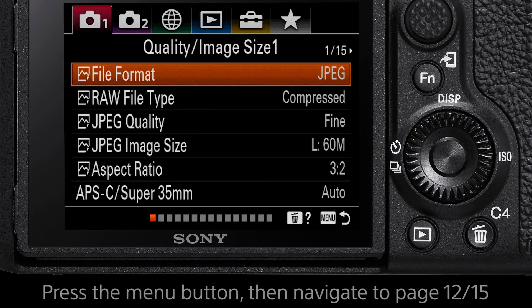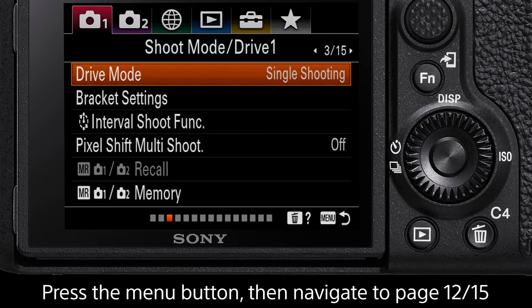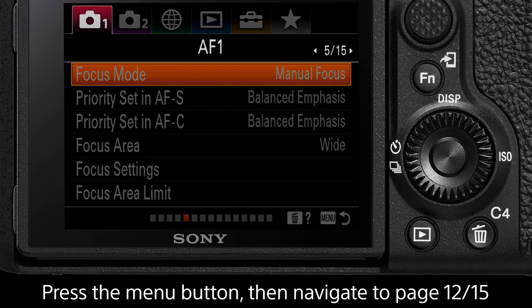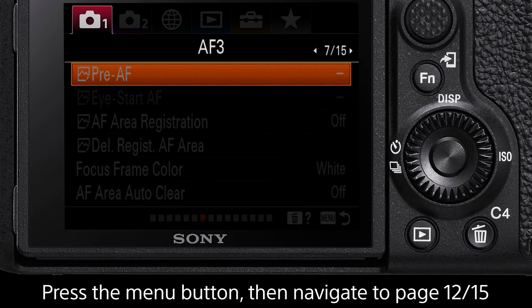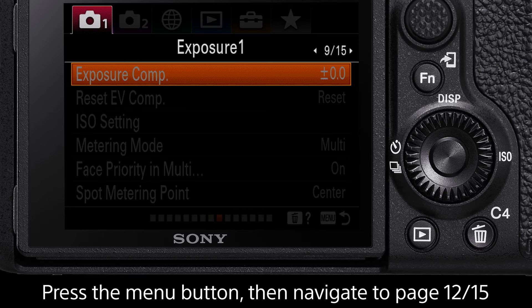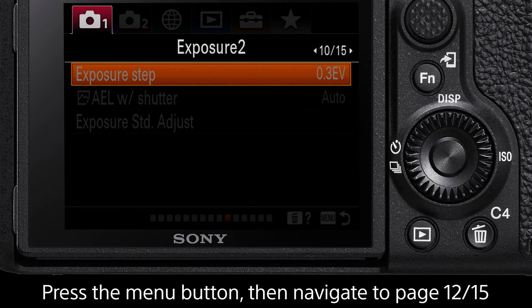To adjust the white balance, start by pressing the menu button and in the first camera tab icon, navigate to the page titled Color White Balance Image Processing 1.